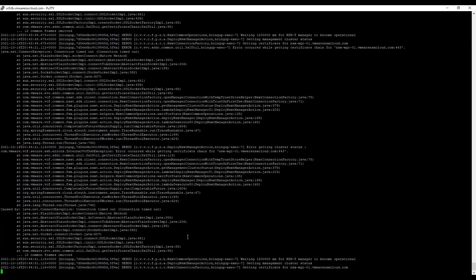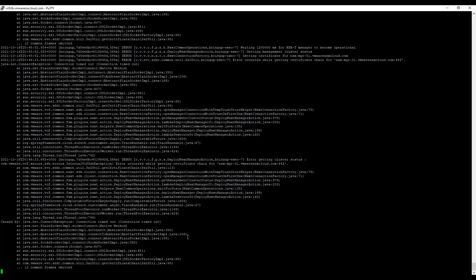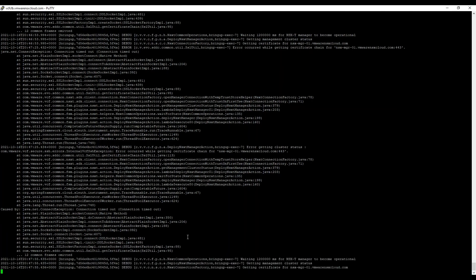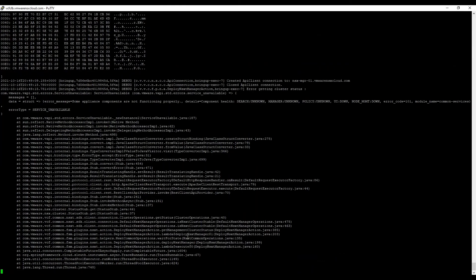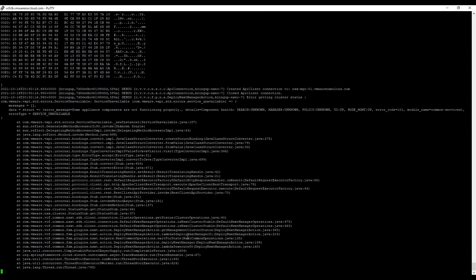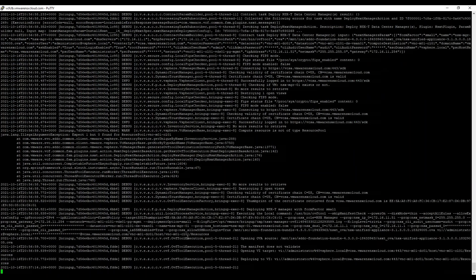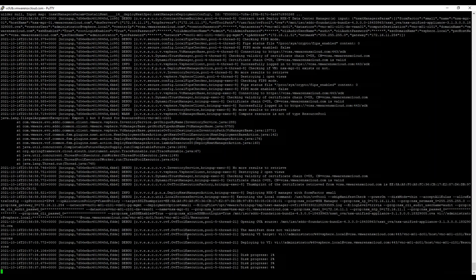VCF is getting more mature with each release, so do check what's new every time there is a new version in the market.